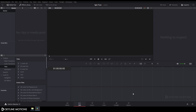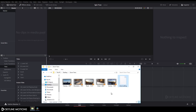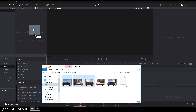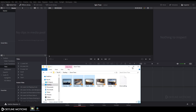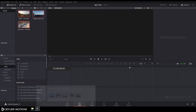Now let's import our video clips. Go to the folder and import your video clips — I'm using this one, this one, and this one. Just drag the clips to the media pool and click Don't Change. Now let's arrange these clips to the timeline.